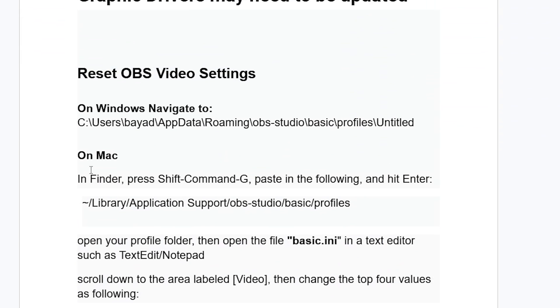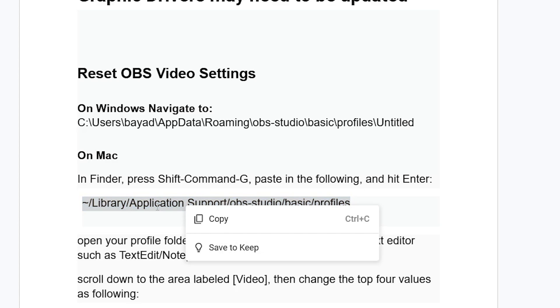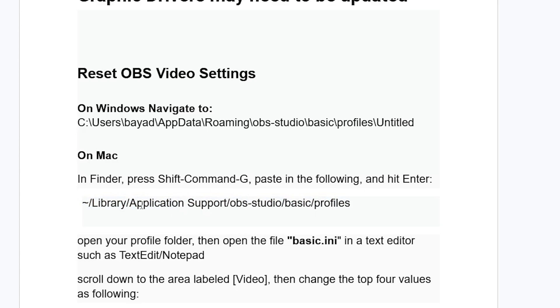Now on Mac, in Finder, press Shift Command G and paste in the following line and hit enter. The line is this one, which will be available on the description of this video. Make sure to copy it and then press enter. And then you'll be able to find your OBS Studio folder, which will direct you to the profiles. Open the profile folder.